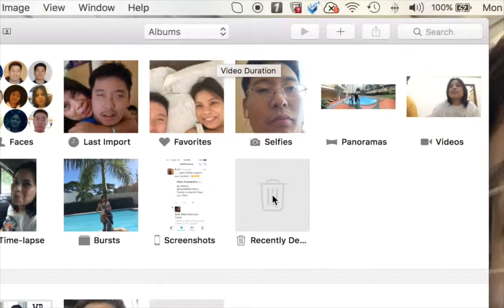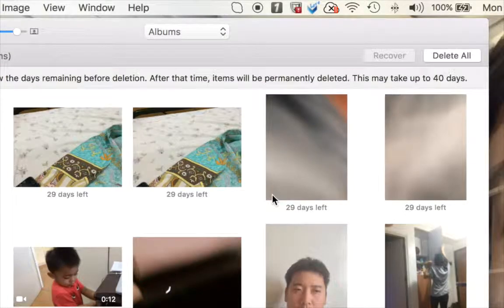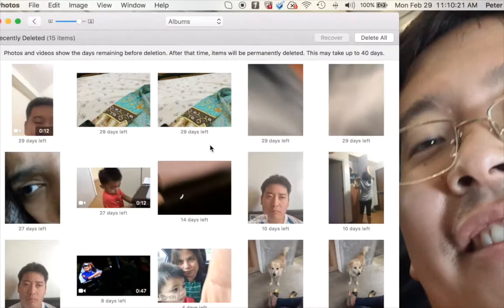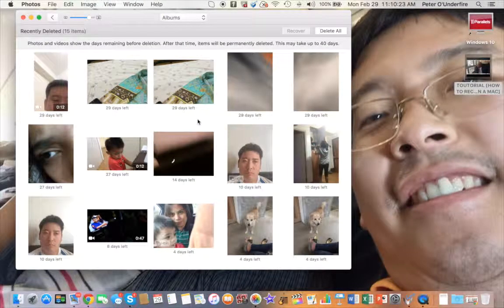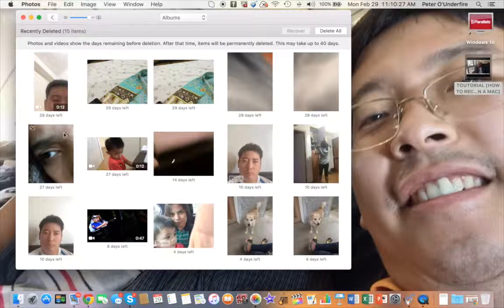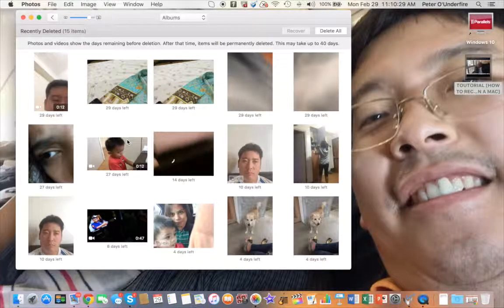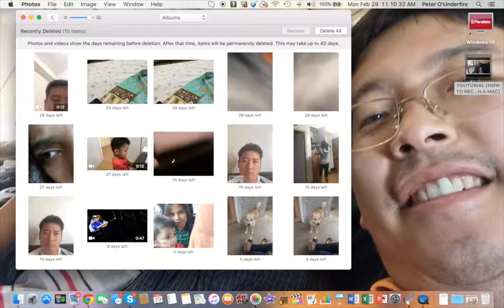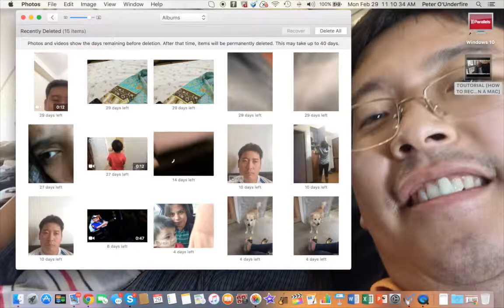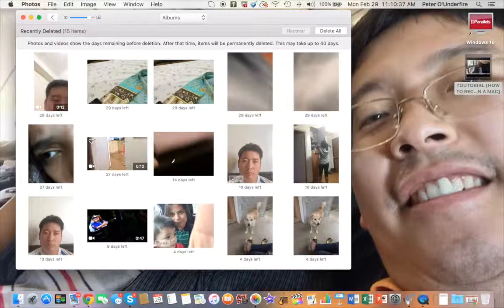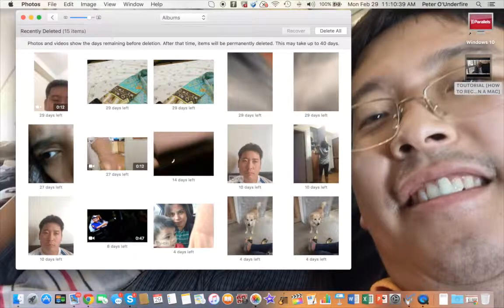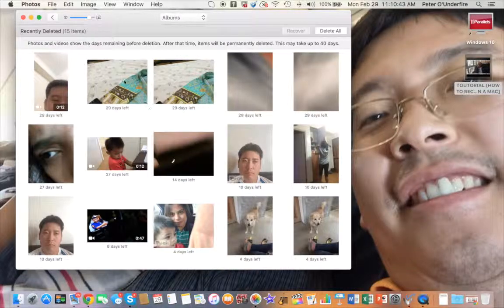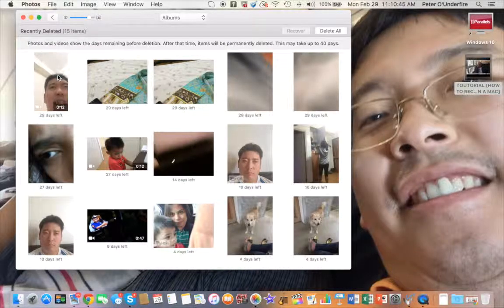After that, you will see the Recently Deleted folder here. So you click that, and then I'm just going to zoom out again. Here you will see all the photos that you have deleted on your Mac, provided that it is less than 40 days old.